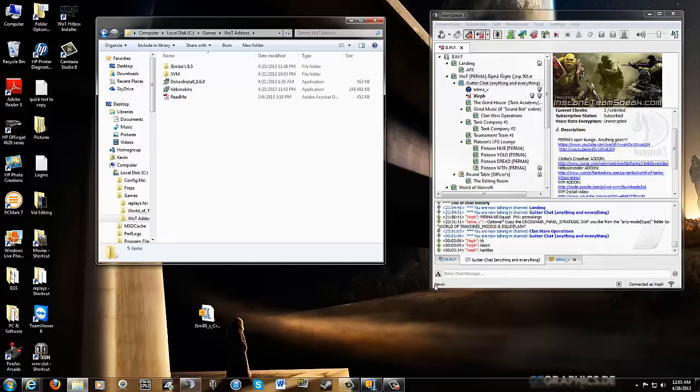Hey guys, Zypher here. This is going to be a quick tutorial, easy to install add-ons for World of Tanks.